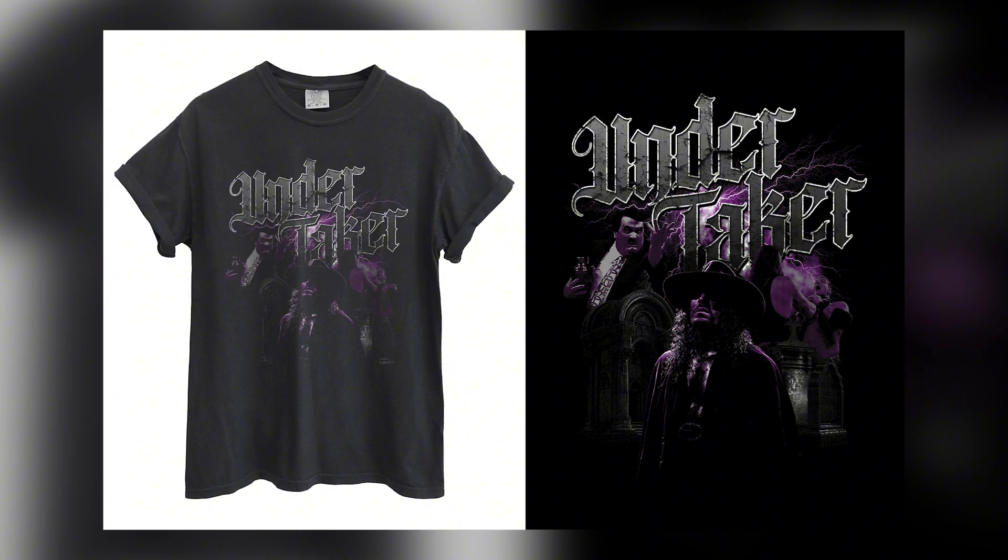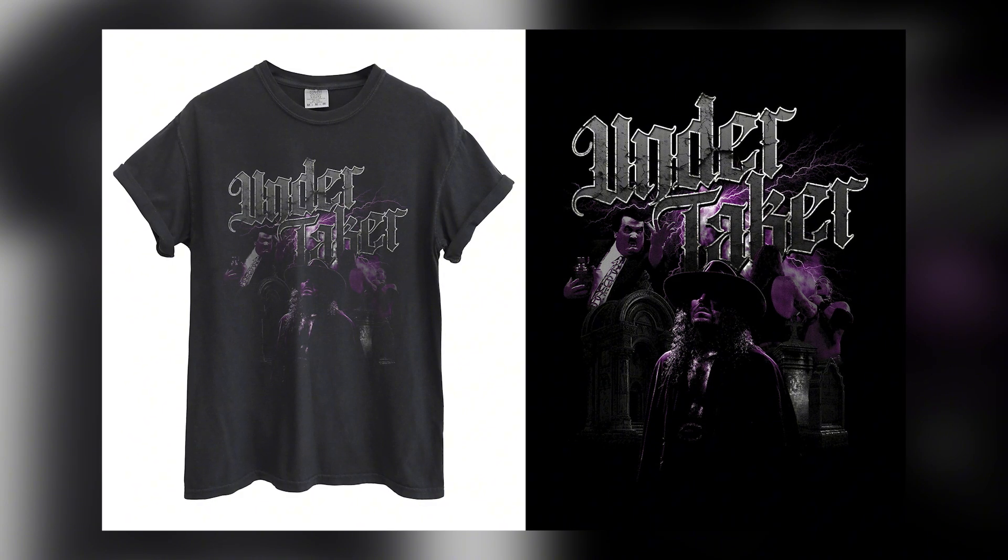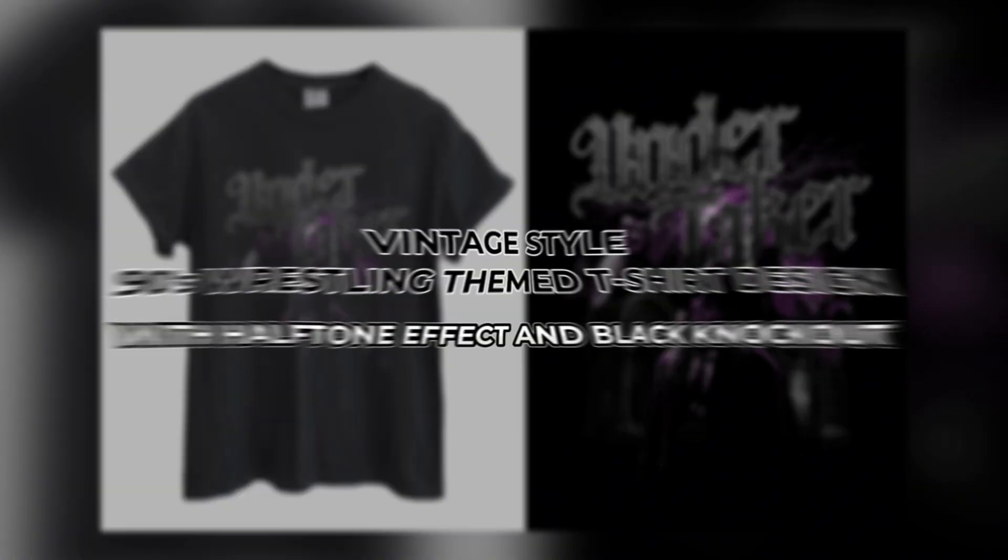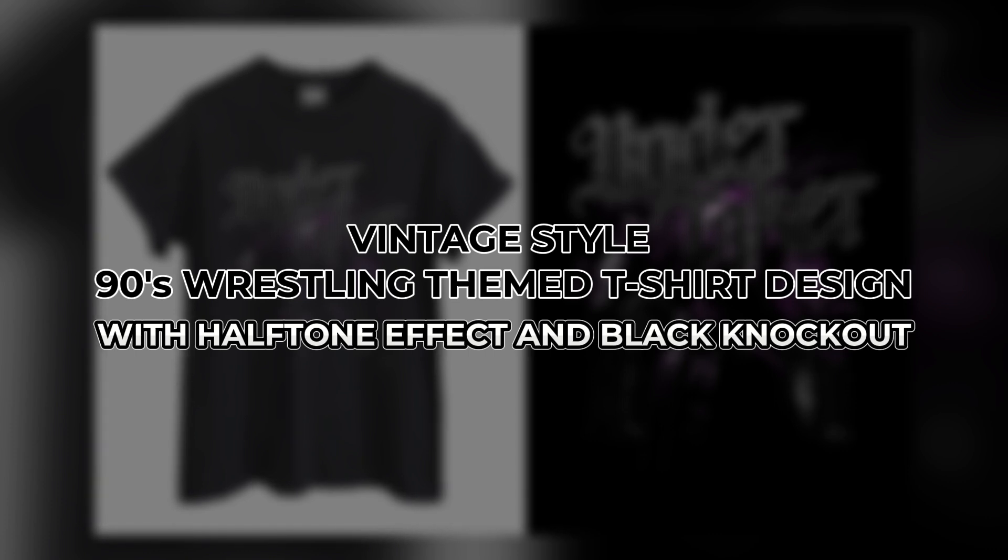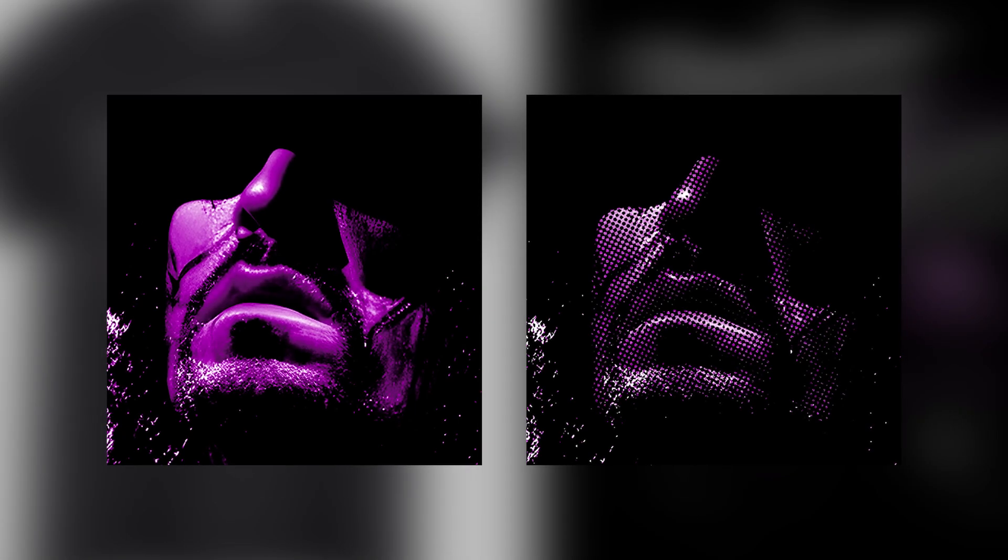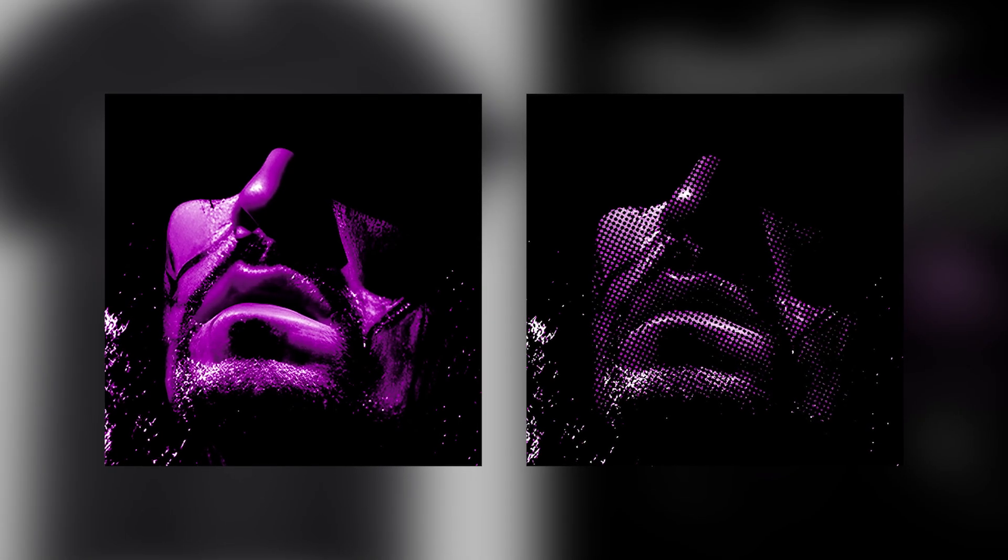Hello guys, in this tutorial I'll teach you how to create a vintage style 90s wrestling themed t-shirt design with a halftone effect and black knockout for DTF printing. You'll learn techniques and how to add effects to the design, making it really stand out and achieve that 90s vintage feel.